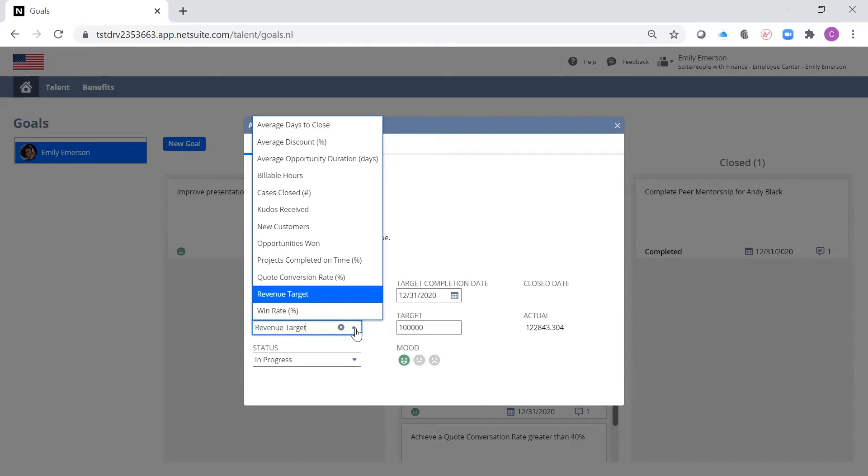Here are some examples of metrics that can be used to measure goals that are pulled from the ERP and updated in real-time. These metrics are available out-of-the-box, but custom metrics can be created as well.